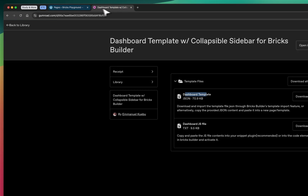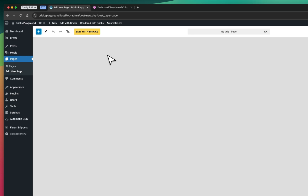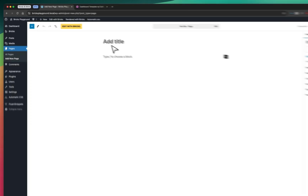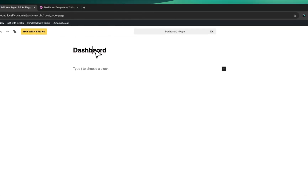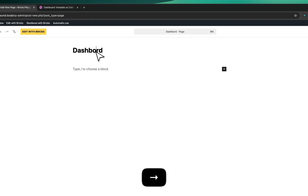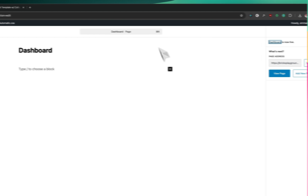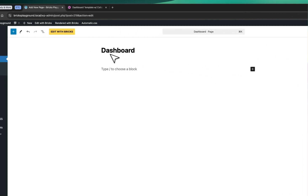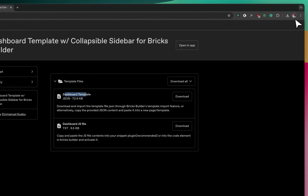Ideally, the way you use this template is to create a dashboard page. So I'm going to create a dashboard page and publish it.